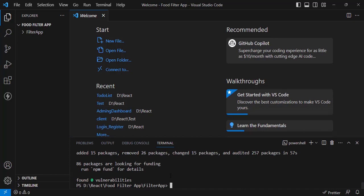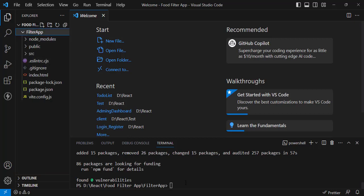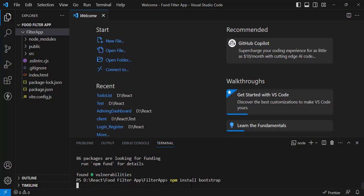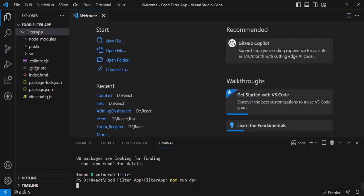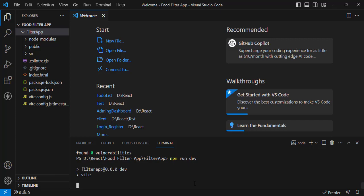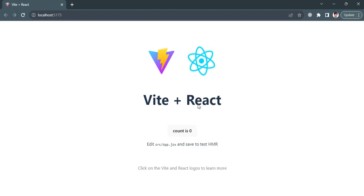The npm dependencies have installed. Now we will install one more package — the Bootstrap library, which is used for designing. Let's run 'npm install bootstrap'. Bootstrap has installed. Now let's run our server with 'npm run dev' so it will run our React app.